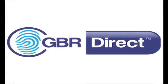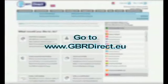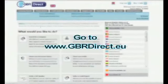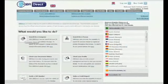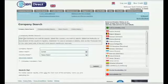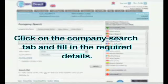Welcome to Global Business Register. Here we will show you how to perform a company search. Go to www.gbrdirect.eu, click on the Company Search tab, and fill in the required details.